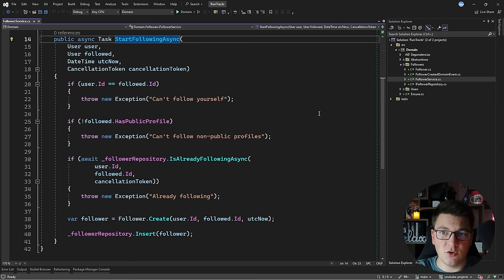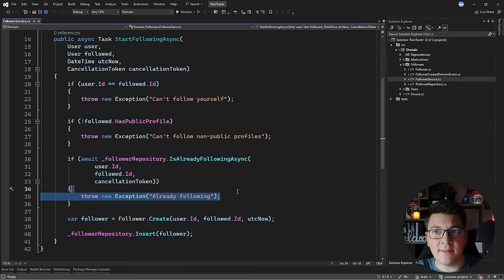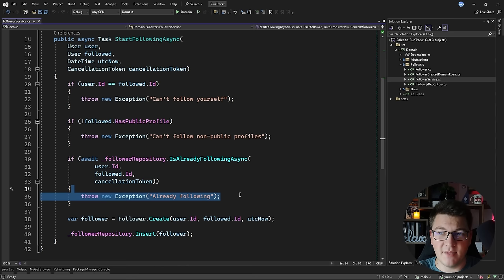I'm going to use my domain service for the example and we're going to focus on the one method I have exposed on the domain service. You can see I'm throwing exceptions when I run into a validation failure, and I'm expecting the consumer of the service to somehow handle these exceptions based on the exception message.